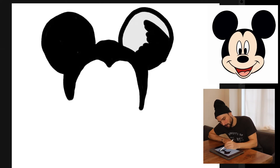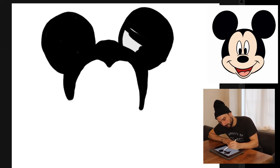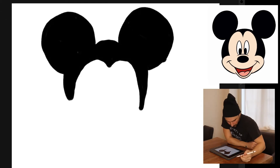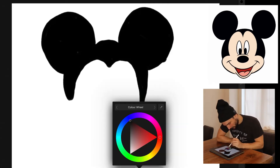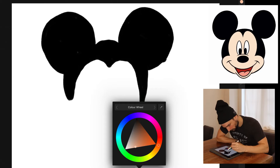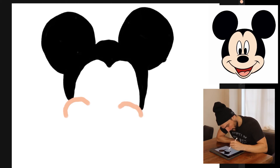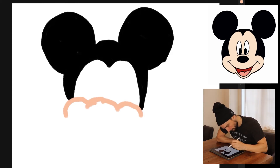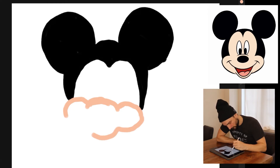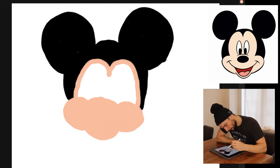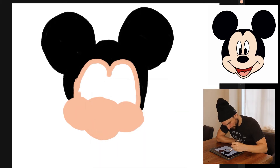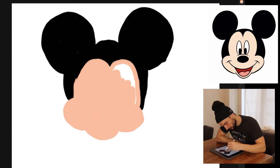You guys can be looking at a picture of him right now and you probably know if this looks anything like what it's supposed to look like. I probably should have done this part last. Now we're gonna change the color — I'll go with like a peach — and I think Mickey Mouse has cheeks like this and then a snout.